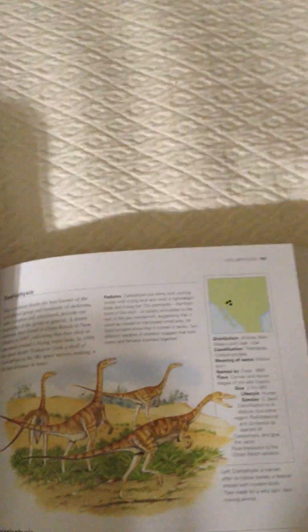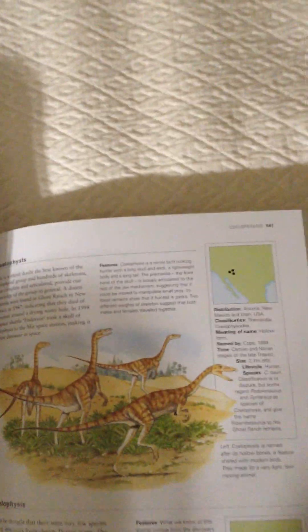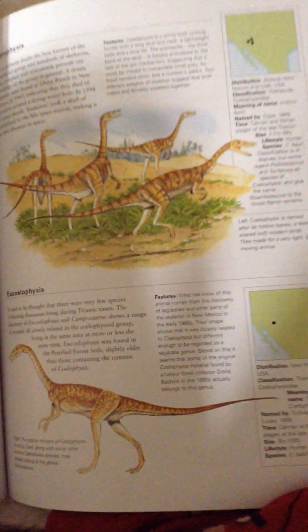Procompsognosis, Campsosaurus, Ucelopharsus, Saturnalia.